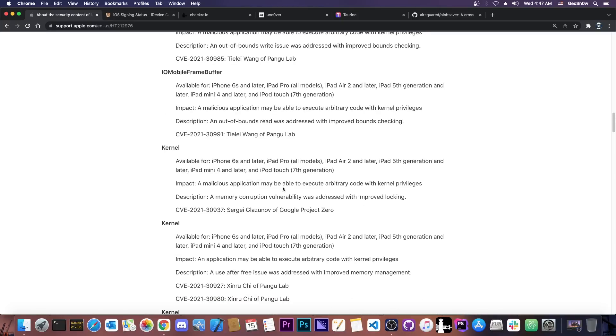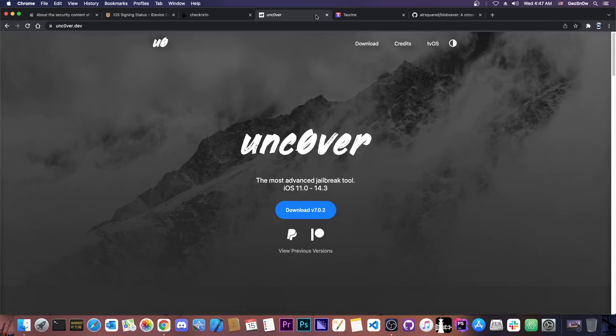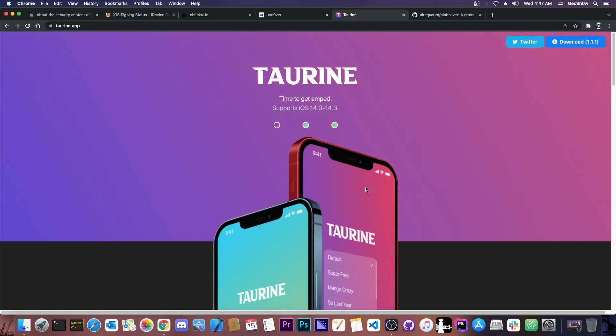Now as a quick recap we got one of these vulnerabilities announced that it will be released in two months. A complete kernel vulnerability that was demonstrated and can be used to update Uncover or even Taurine. That's where yesterday's video stopped so I got some questions from you in the comment section so we're going to address them today.